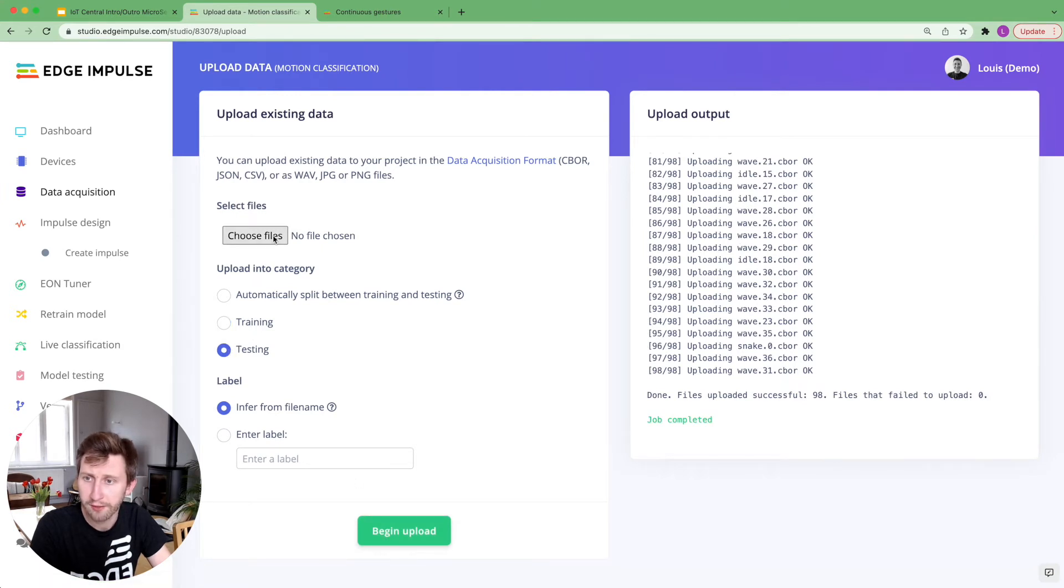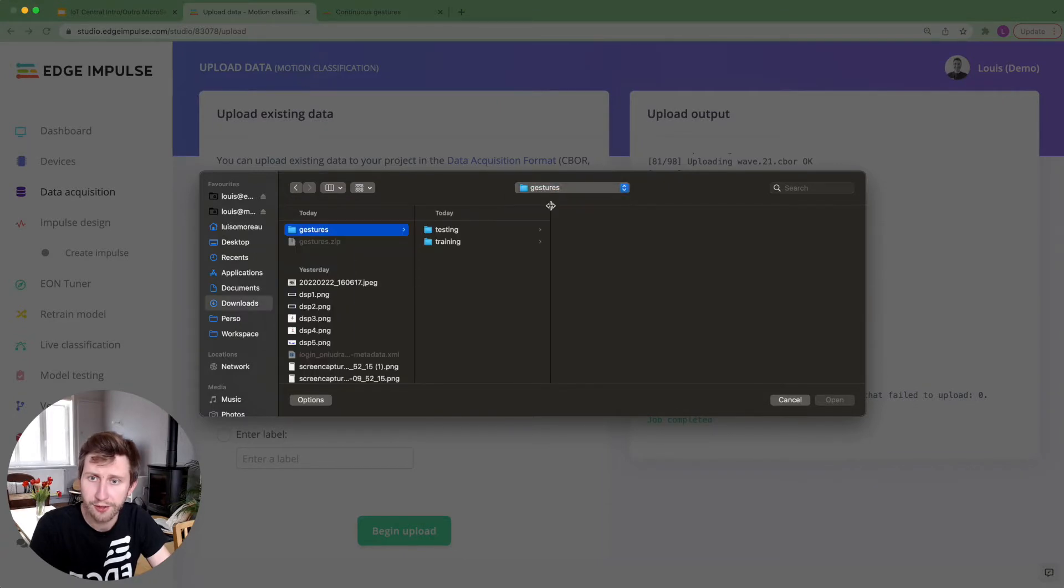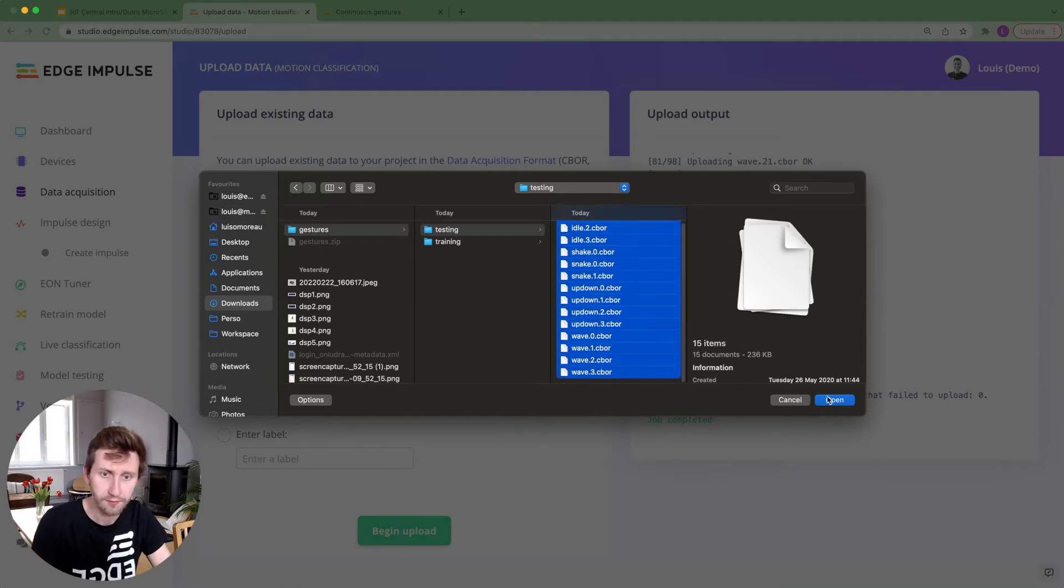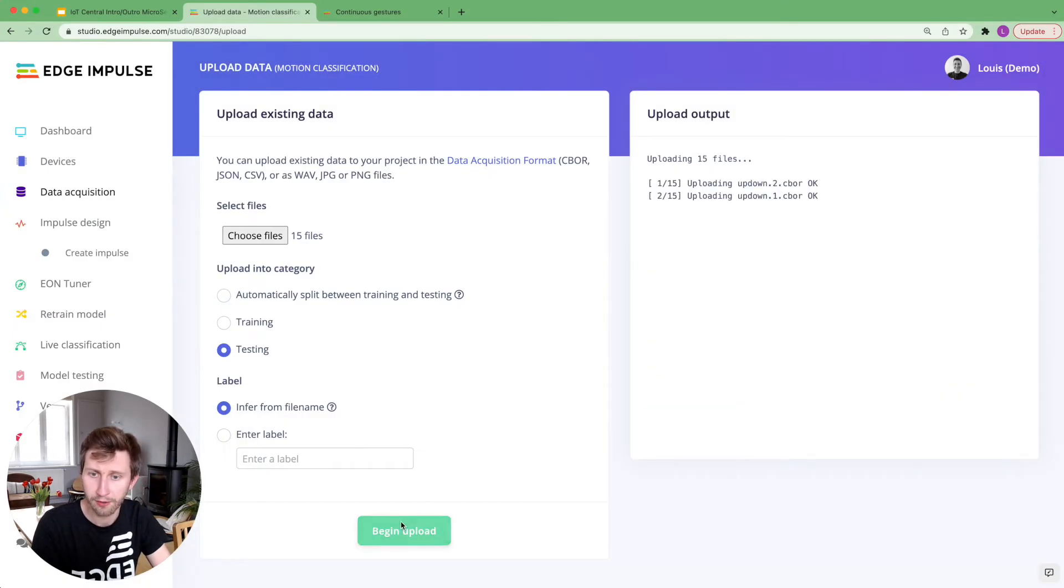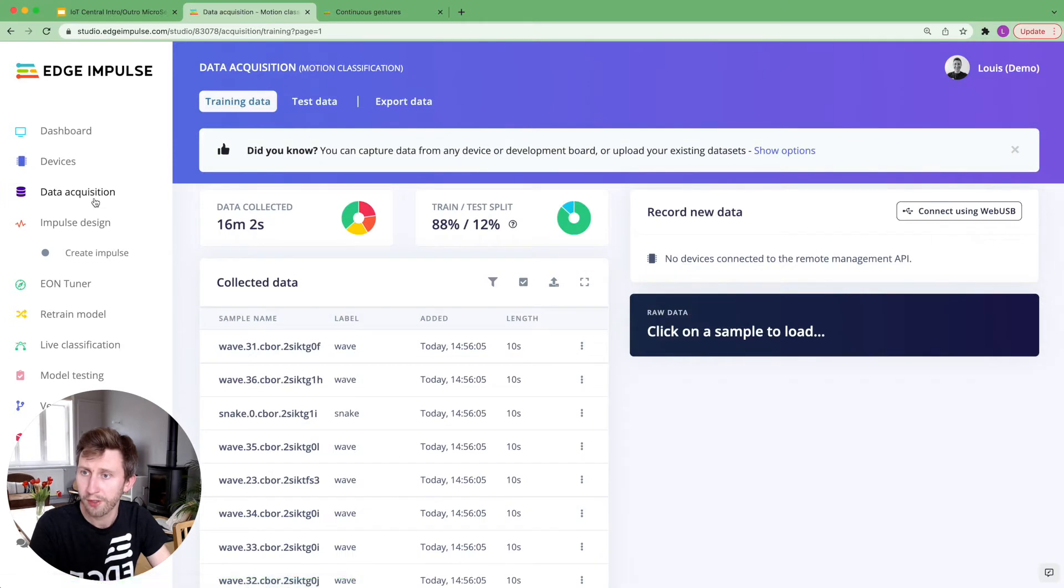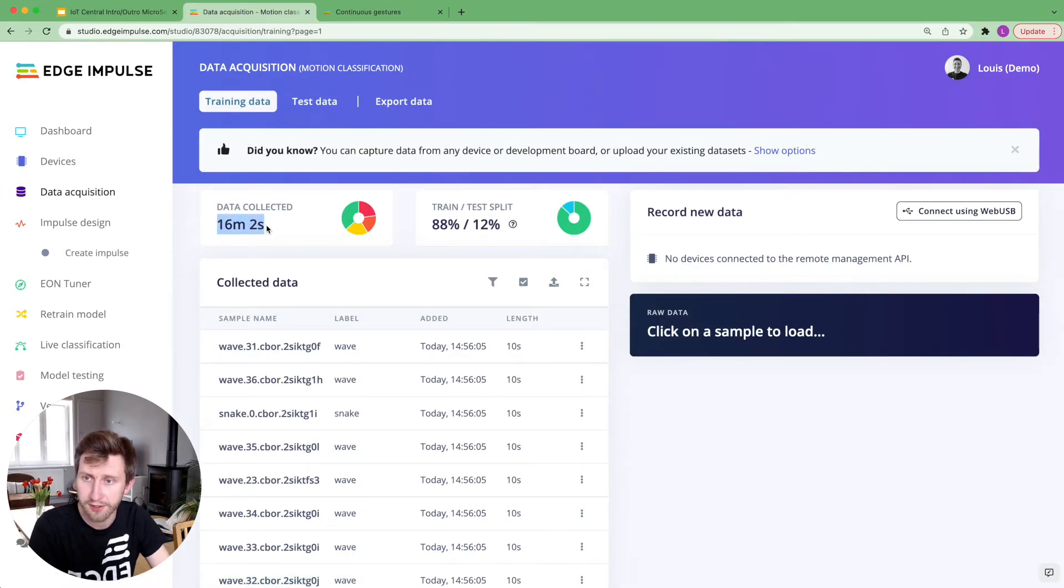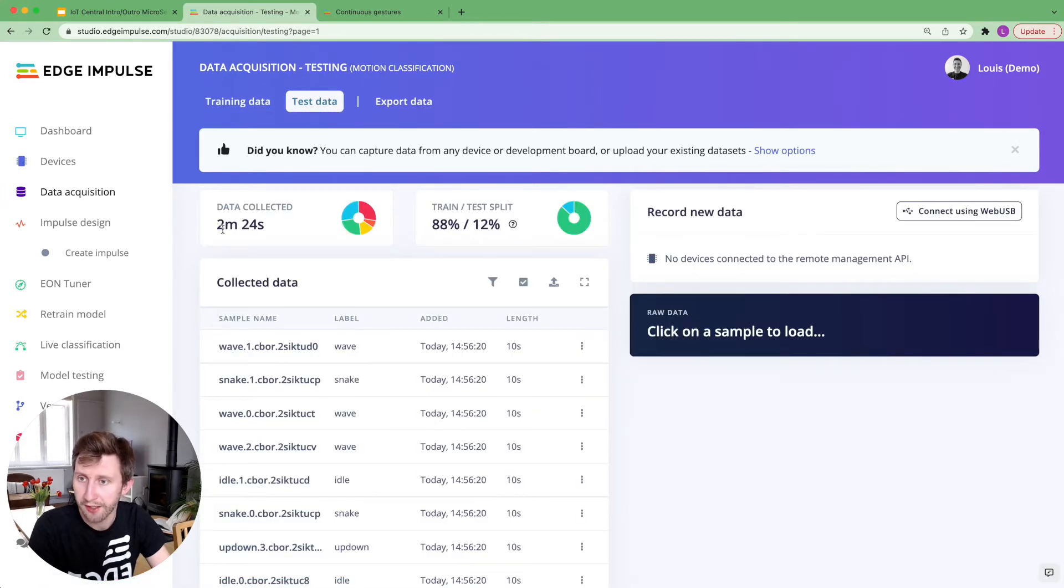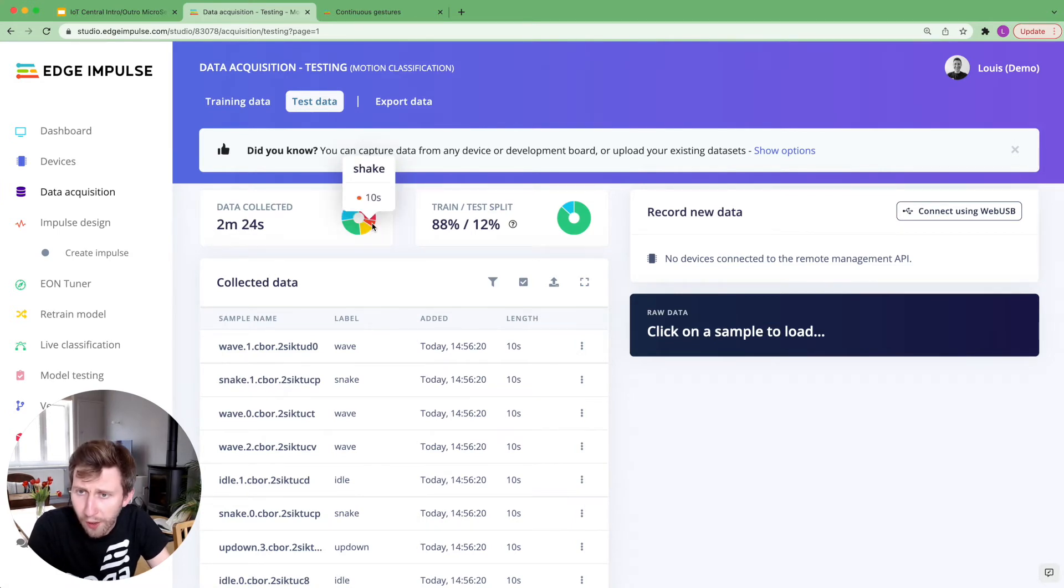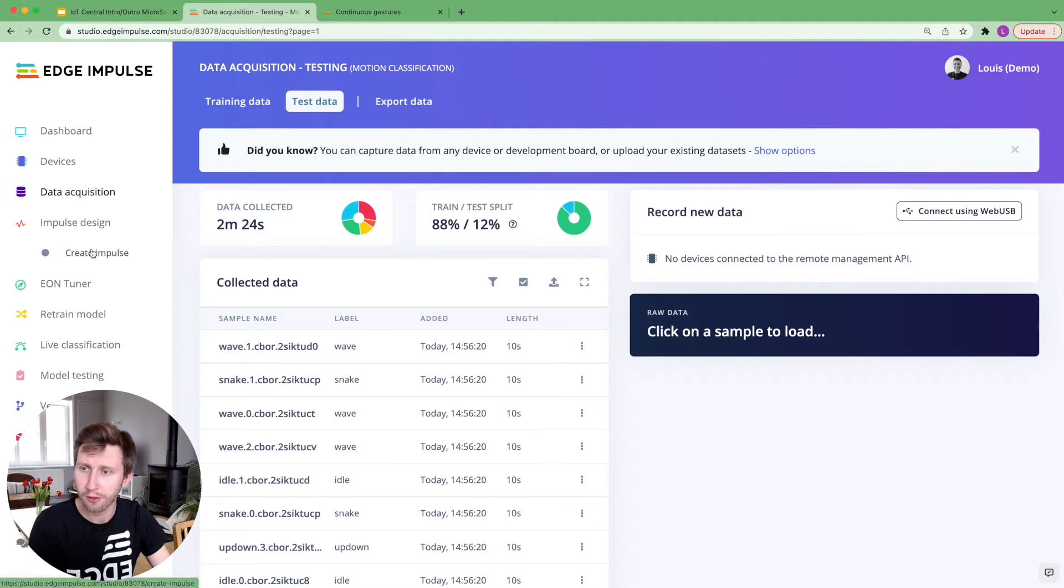And I will do the same with the test datasets. Now, if I go back to the data acquisition tab, I can see that I have around 16 minutes of data collected for the training set and something like 2 minutes and 24 seconds for the test set. Here I can see that I've got one data sample that has a name that is not present in my training set. It doesn't matter for now. We'll see the behavior later.